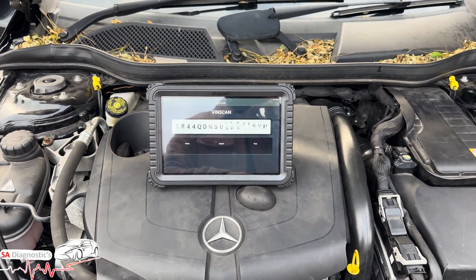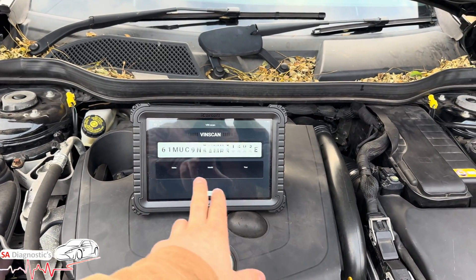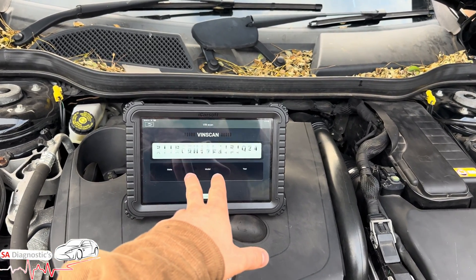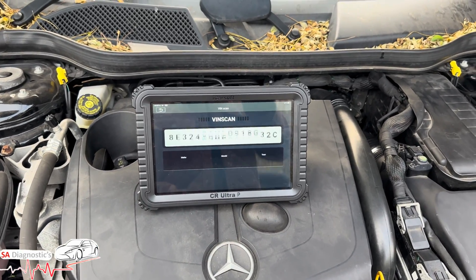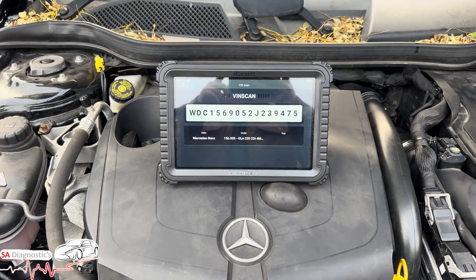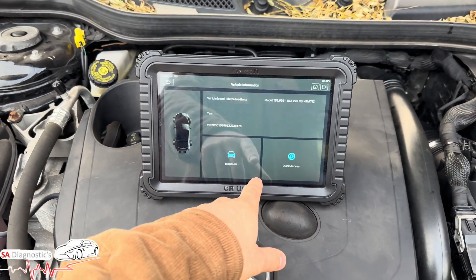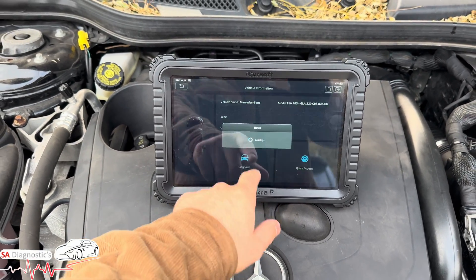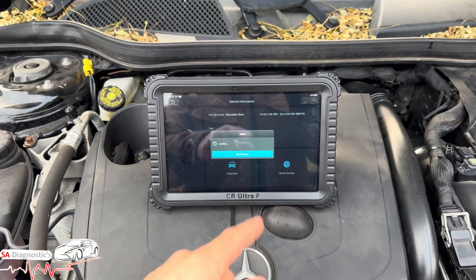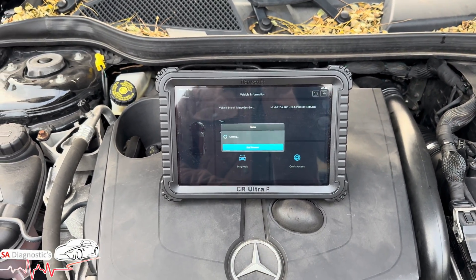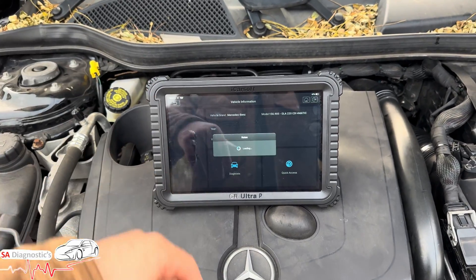First thing first, hit the intelligent button — this is going to pick up the VIN, chassis, the model, the year, and we'll work from there. Here we are, it's picked up the car, the engine, VIN, chassis — we're all good. We're going to hit diagnosis and do a full scan.